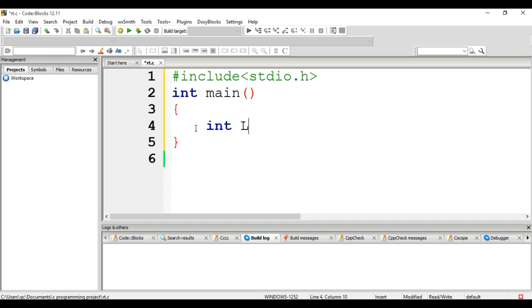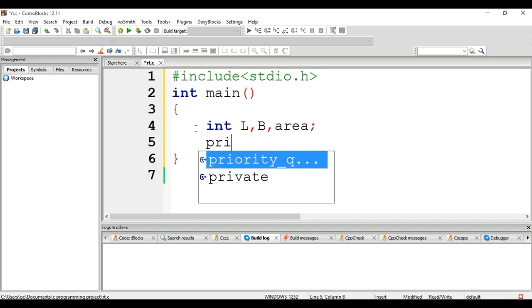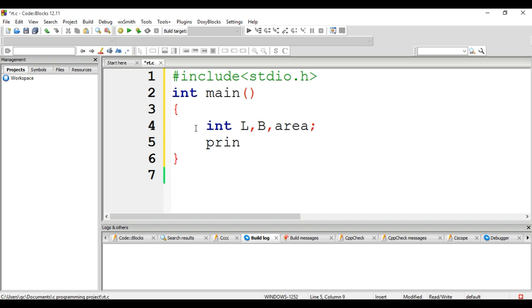...length, breadth, and area are declared because we are doing the program to calculate the area of a rectangle. That's why three integers—length, breadth, and area—are declared. I'm using the function printf to ask the user to enter the value of length.